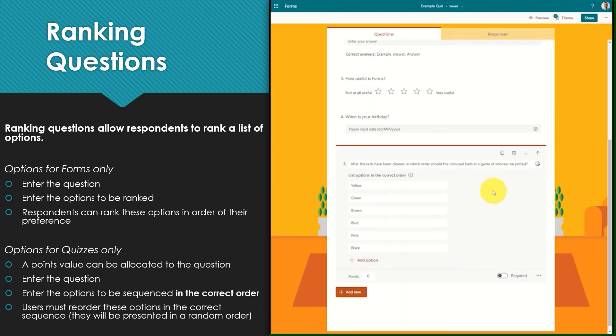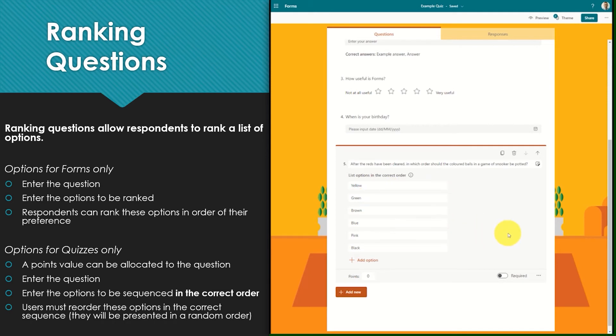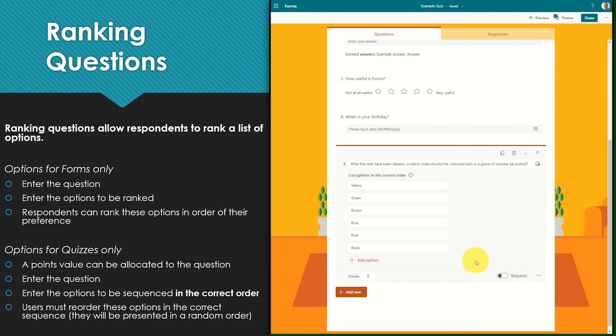Ranking questions within a quiz are slightly different. In a quiz the options have to be set in the correct order. When this question is presented to a respondent within the quiz the options will be randomized and it is up to the respondent to list the options again in the correct order.